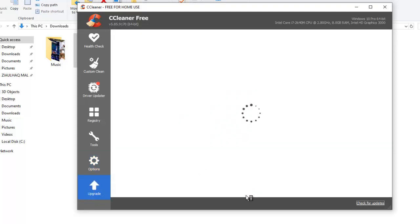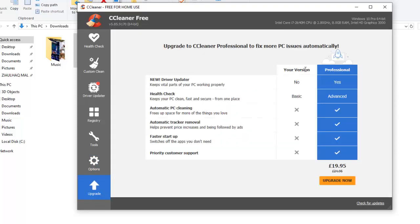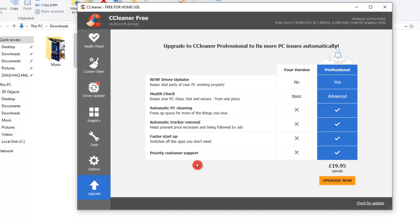And then with the last option in here, we have Upgrade. The current version we have is the Free version. From here, we can upgrade to the Professional version. Alright, that's all we have for you in this video. Please give this video a thumbs up if you have learned something. And also don't forget to subscribe to my channel. So till next video, it's goodbye from here.